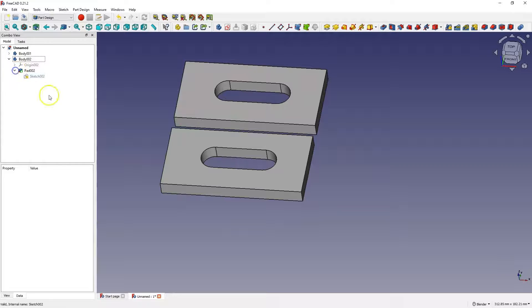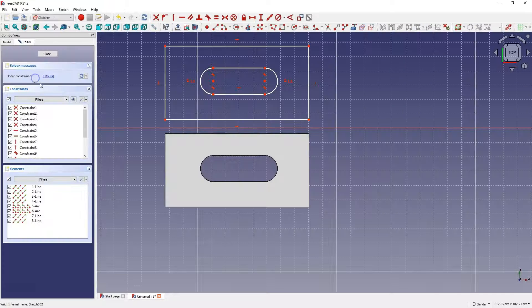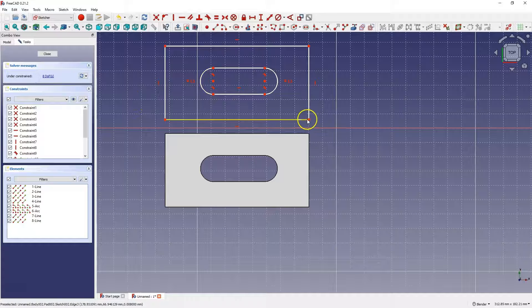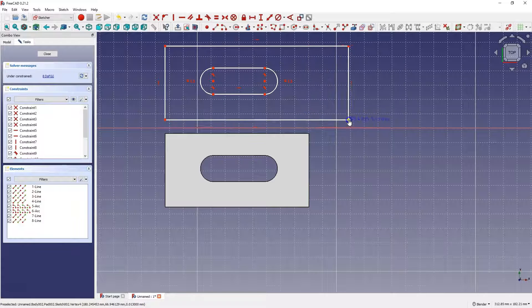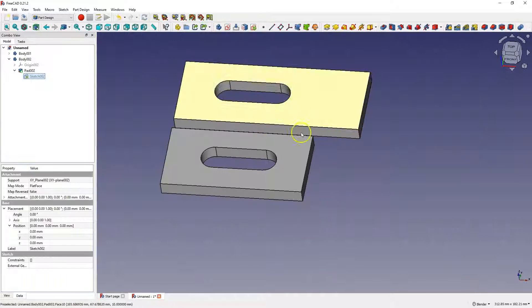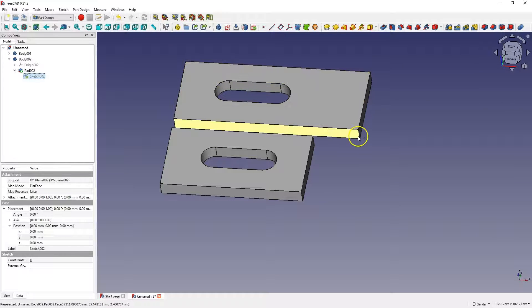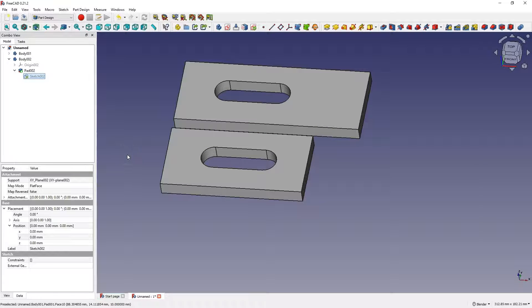We can edit the sketch here. I will do it like this. Okay. The changes have been applied only to this solid. In some cases, something like this can be useful.